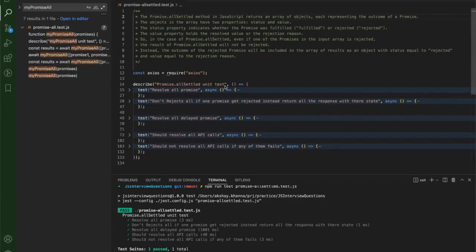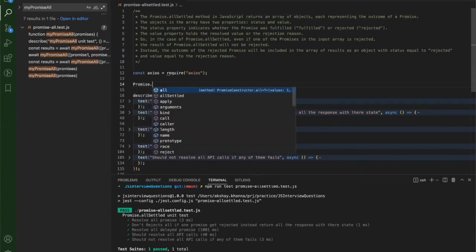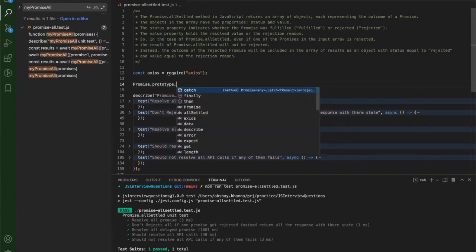Now we will implement our own Promise.allSettled function. From the previous video we know that allSettled returns an object representing the outcome of each promise. Each object has two properties: status and value. In case of fulfilled the status is 'fulfilled', in case of rejected the status is 'rejected', and even if one promise is rejected we still return all responses with corresponding status. We will code this on the Promise class using Promise.prototype.